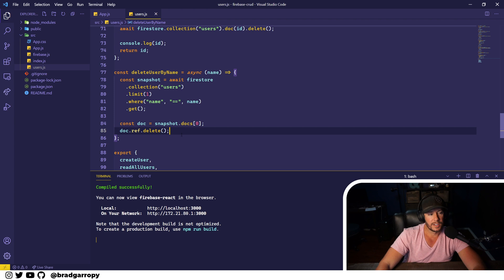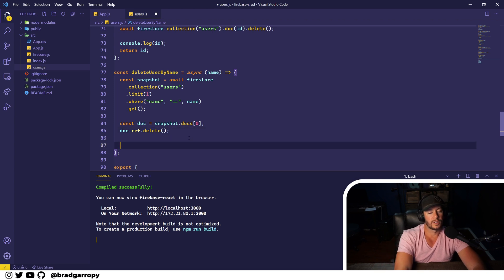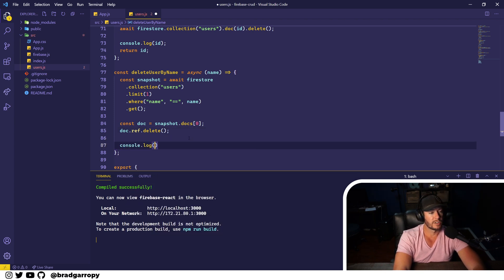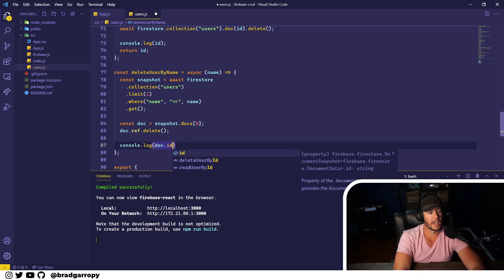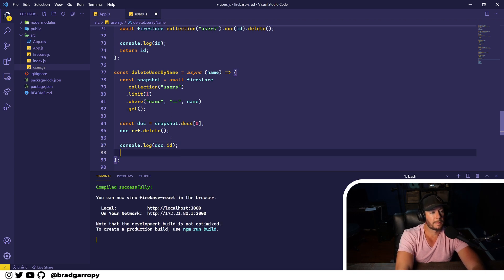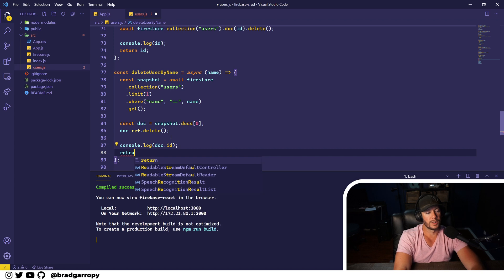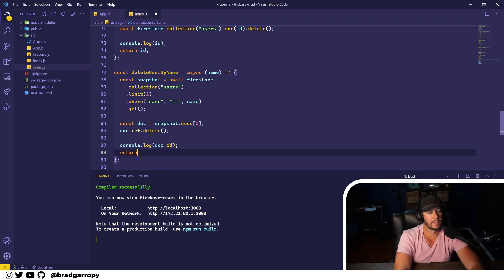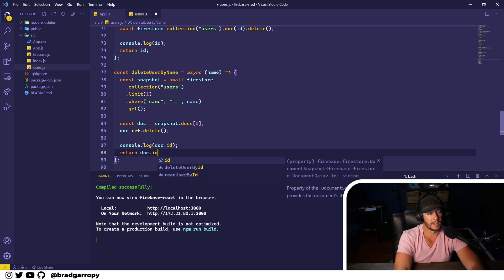You have a reference of that document and you can go ahead and call operations on it from there. And again, this returns void, so what we're going to have to do is just log out the document.id that we created and return that document.id.